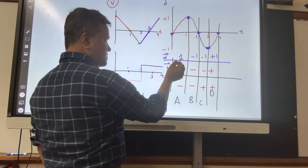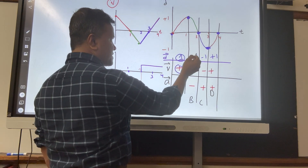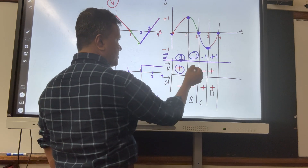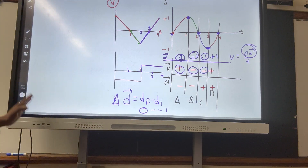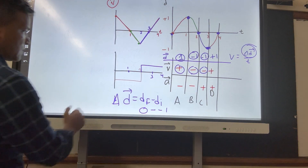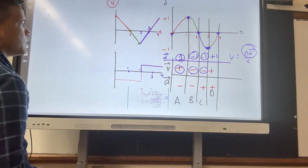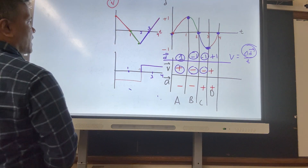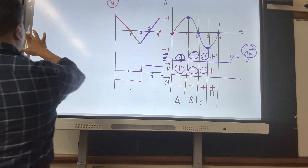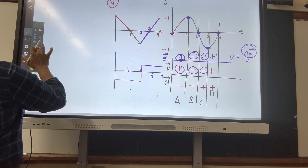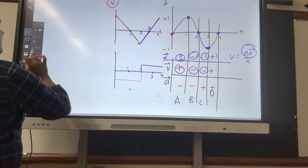What are you discovering? If displacement is positive, velocity is positive. If displacement is negative, velocity is negative. Positive — you should have discovered that. Now let's find the area under the curve.